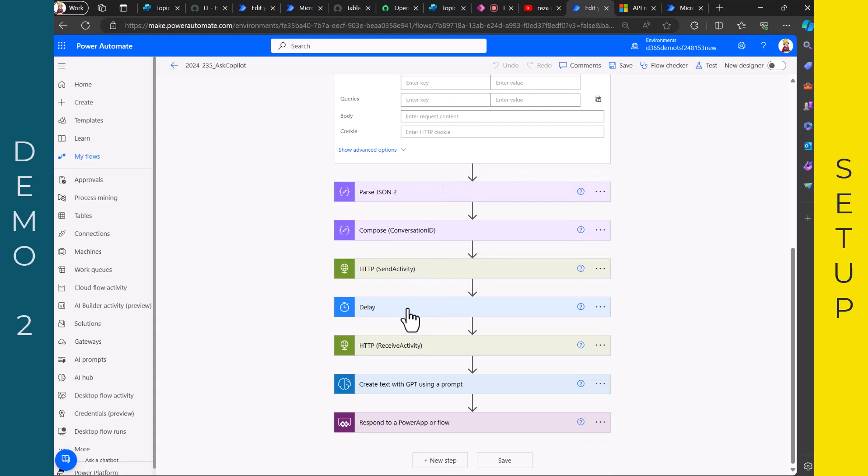And then I have a delay. Why is that? Well, because the flow, I noticed the flow is so fast. If you just jump from send activity to receive activity, you might not have received the answer back or only part of the answer. So I said, okay, make a delay. I think I put 10 seconds. I think you can drive with five seconds to see.